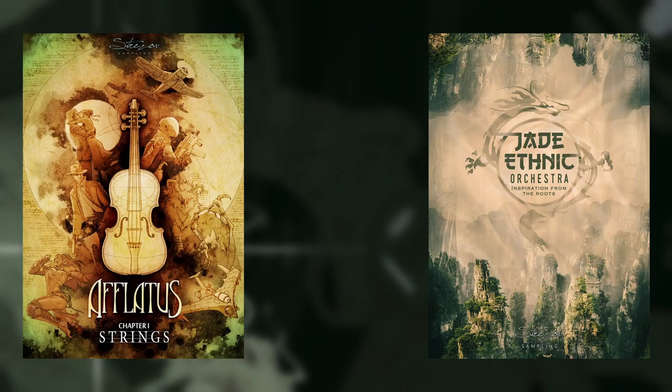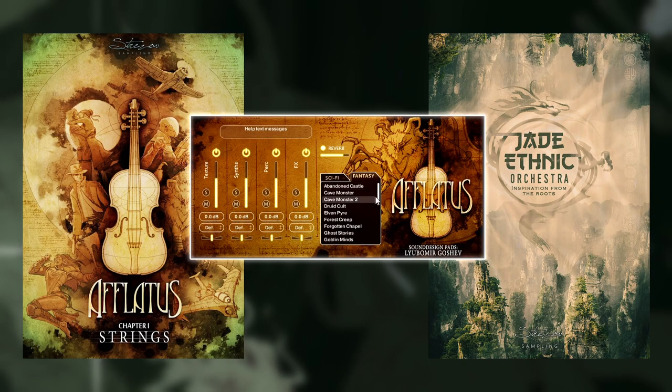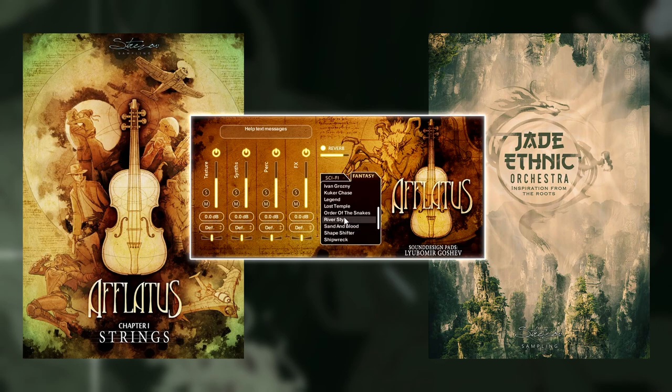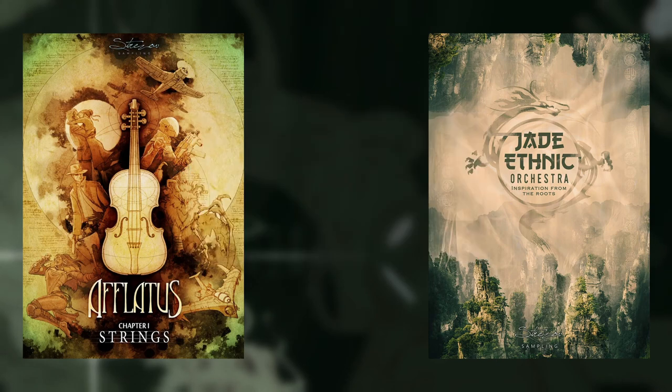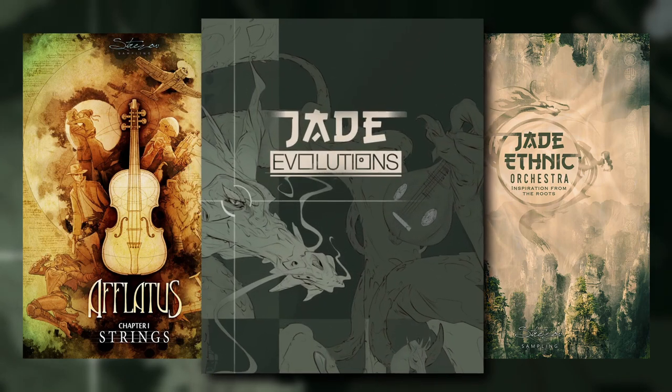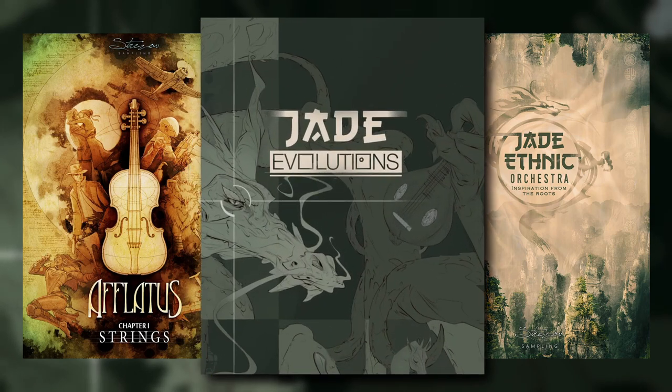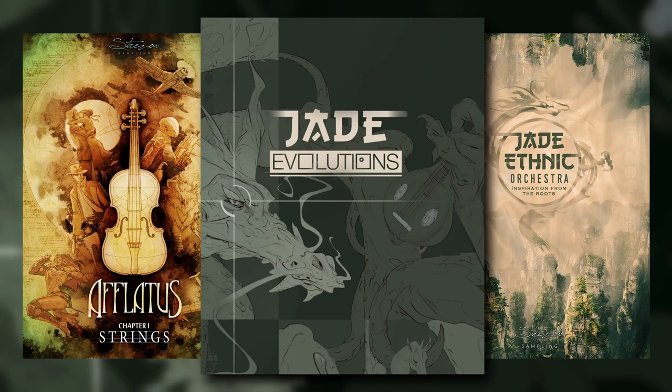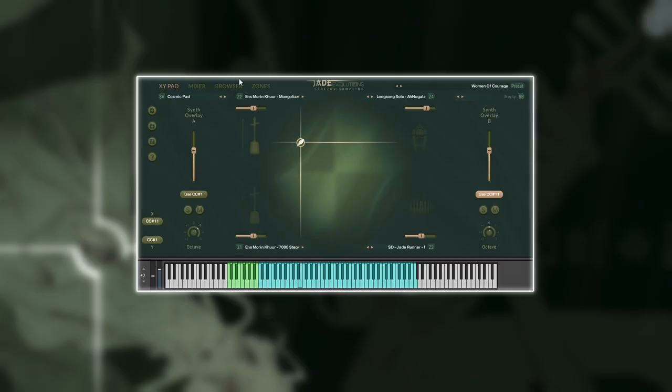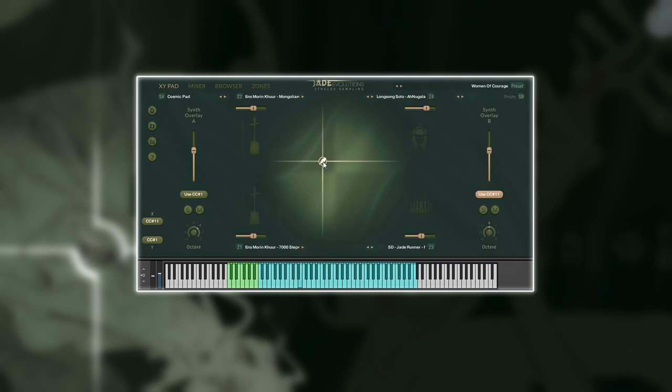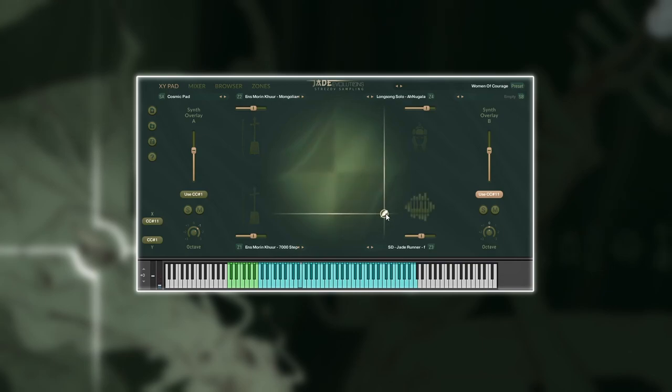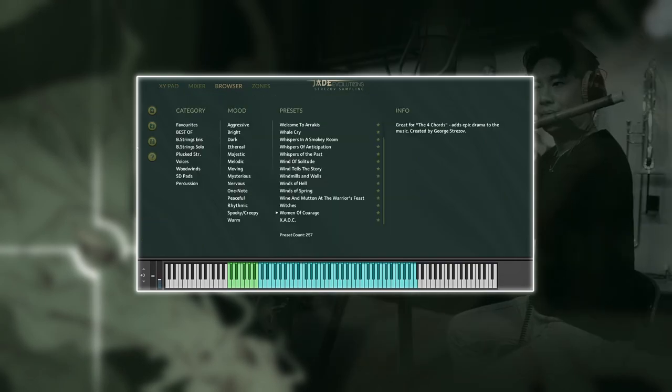I've always loved the sound design pads in Strezor Sampling's Aflatus and Jade Ethnic Orchestra. And again, they've done a fantastic job to complement the musical performances with top-notch sound design. The synth overlay and sound design elements allow to control how organic or hybrid a texture should sound. And of course, you can evolve from one to the other.